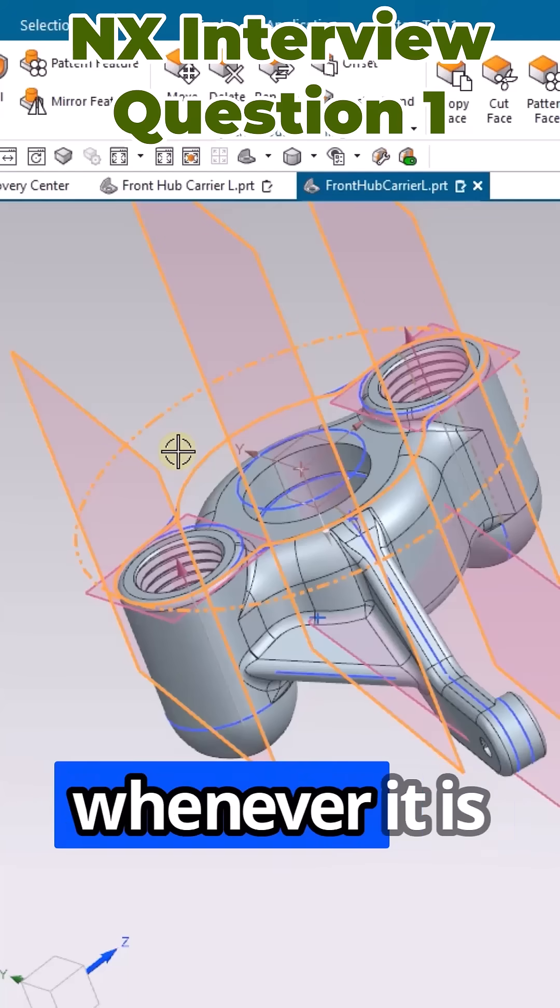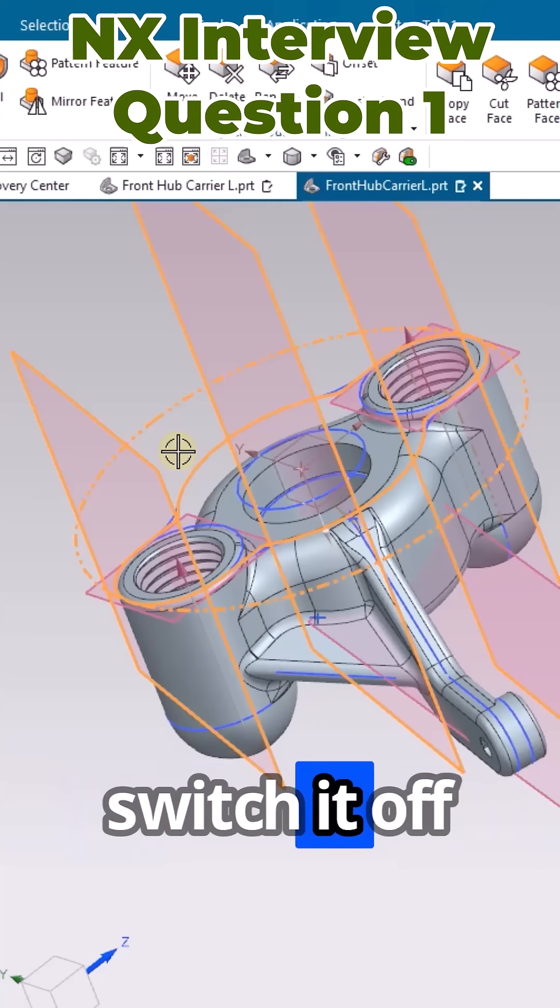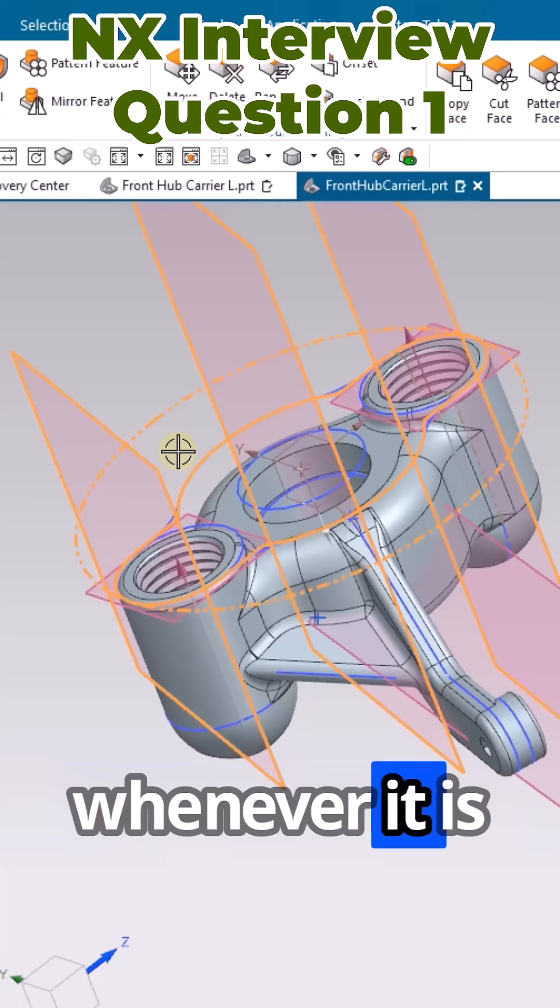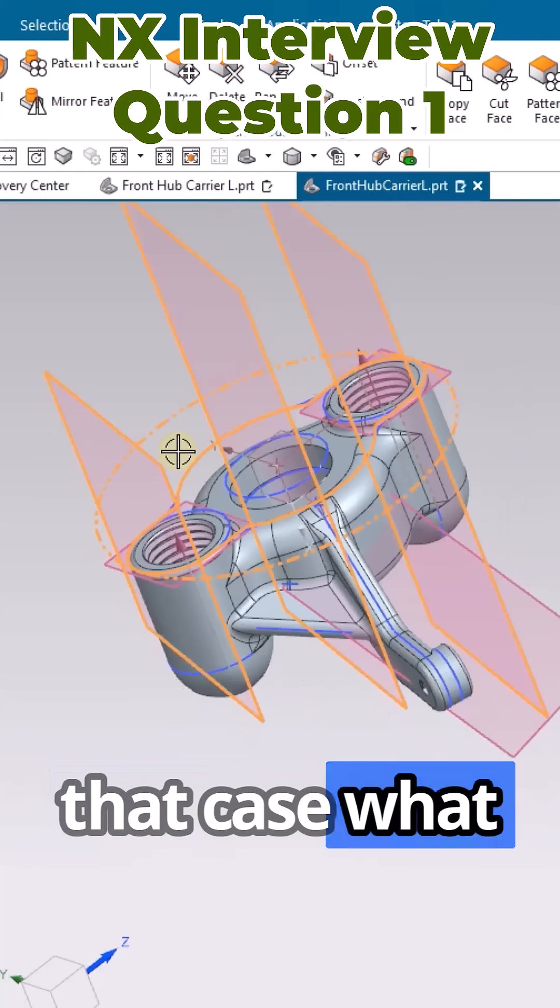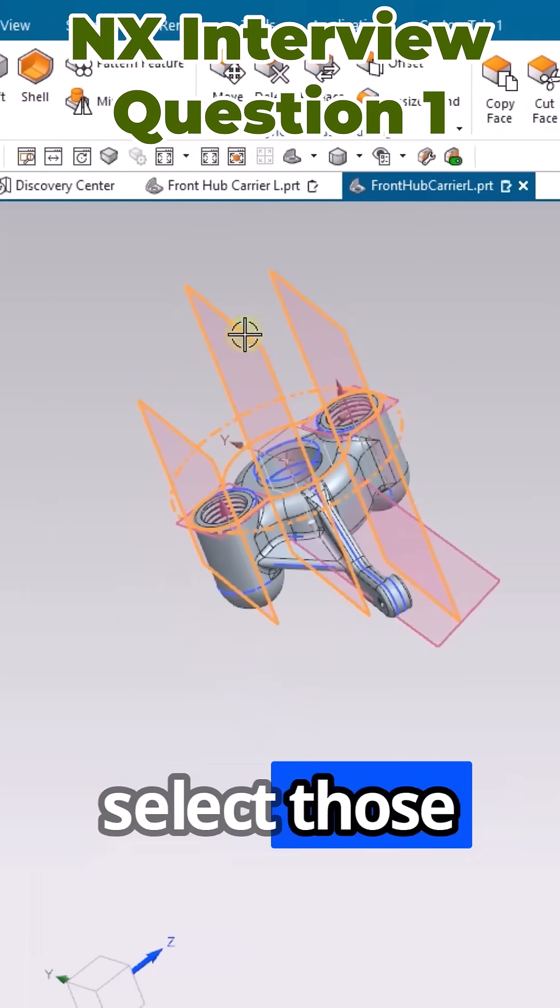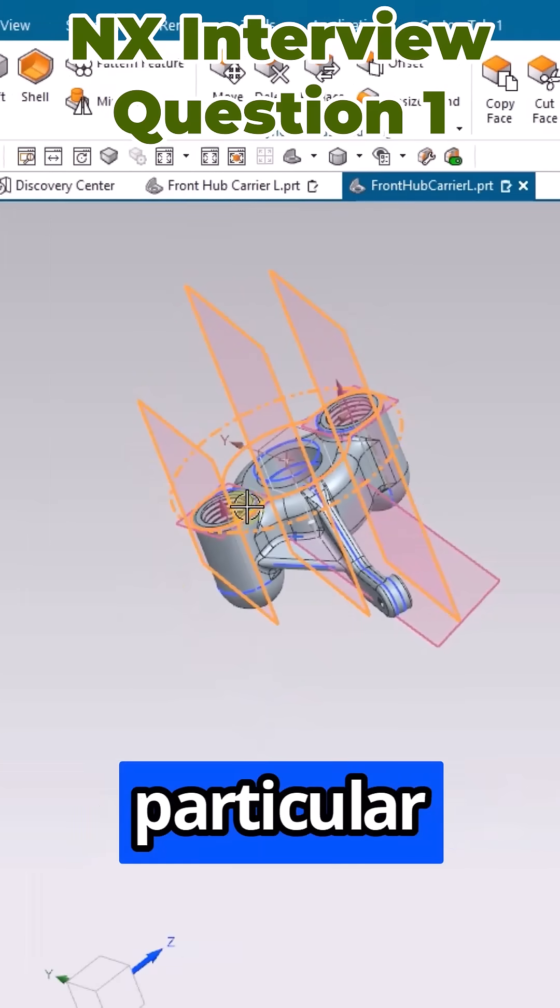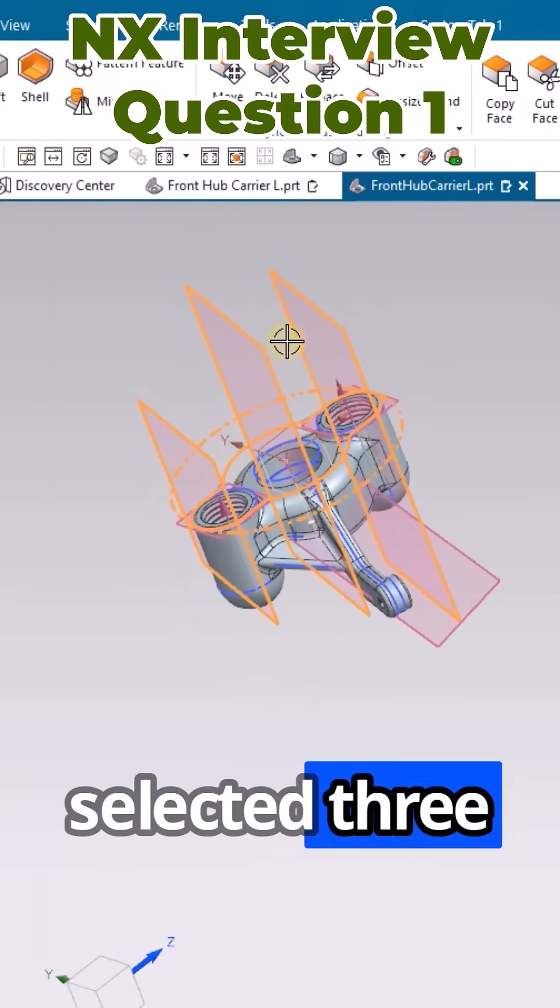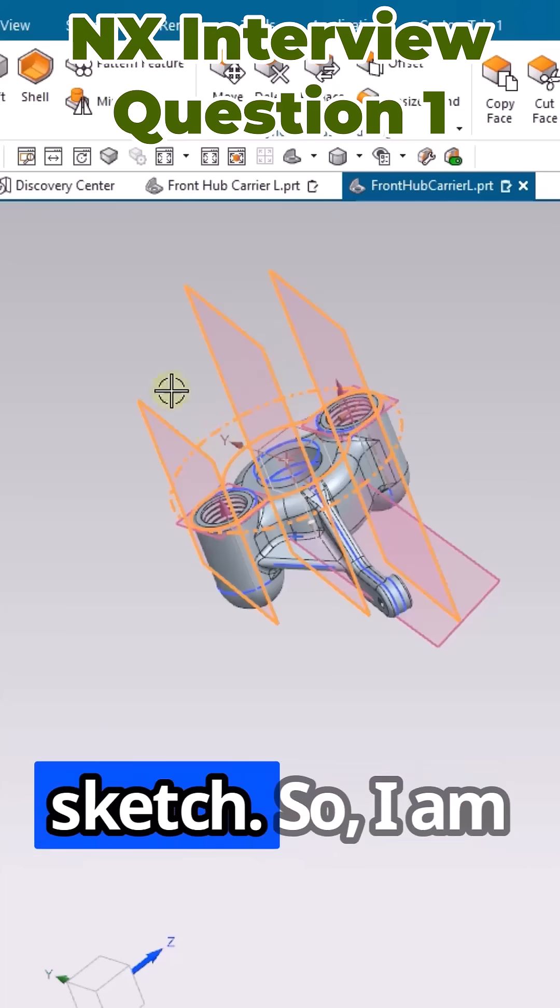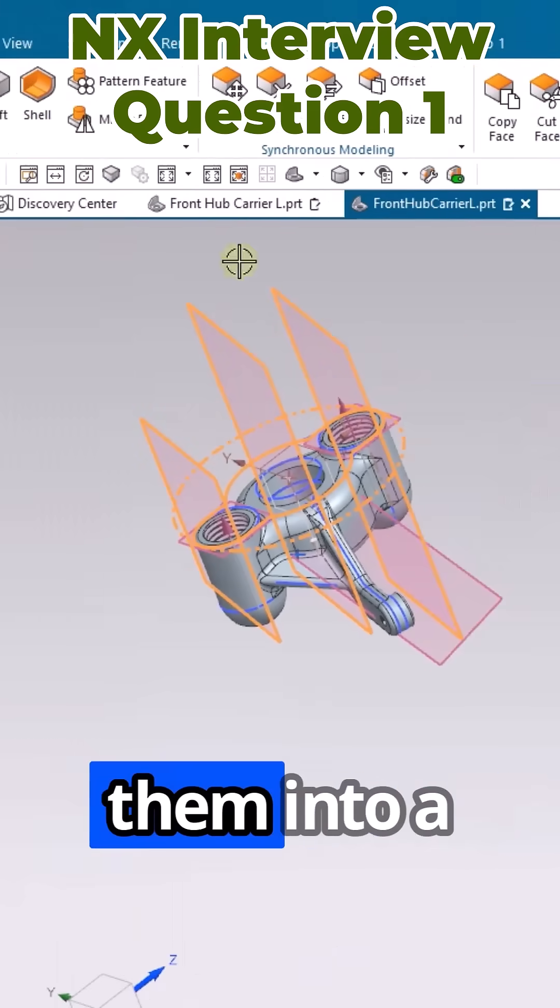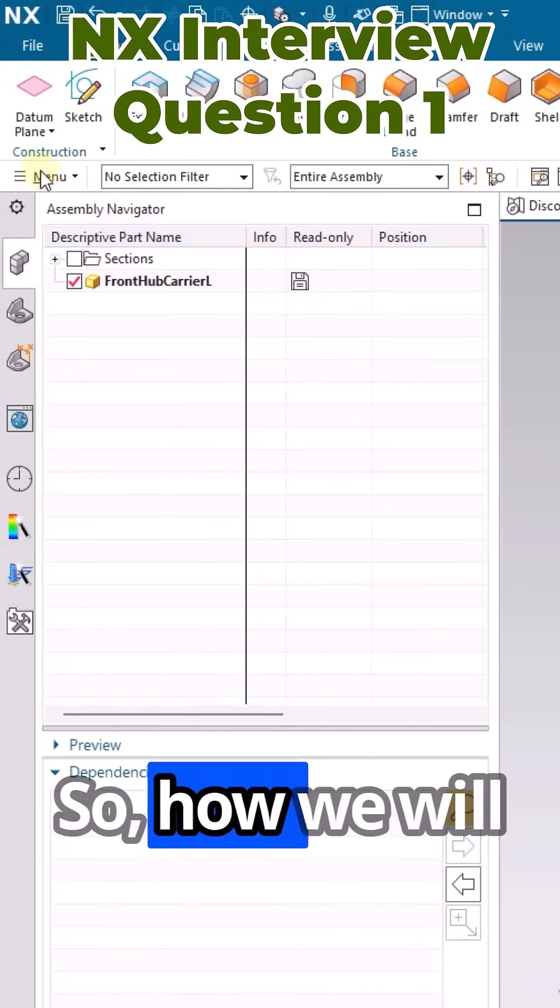In that case, what you can do is just select those particular features. Now I have selected three planes as well as one sketch. I am going to move them into a different layer.